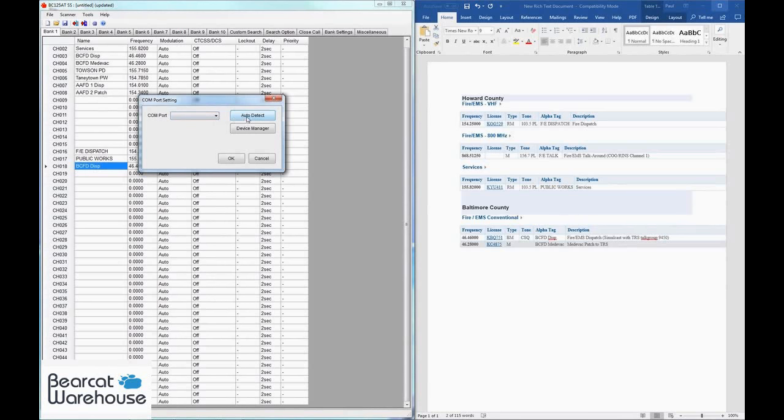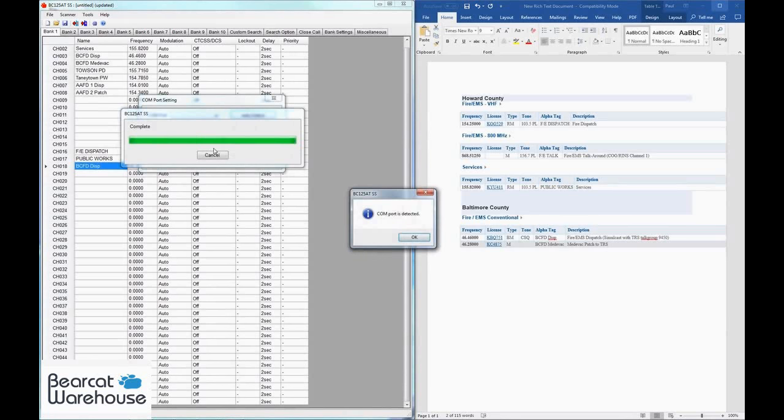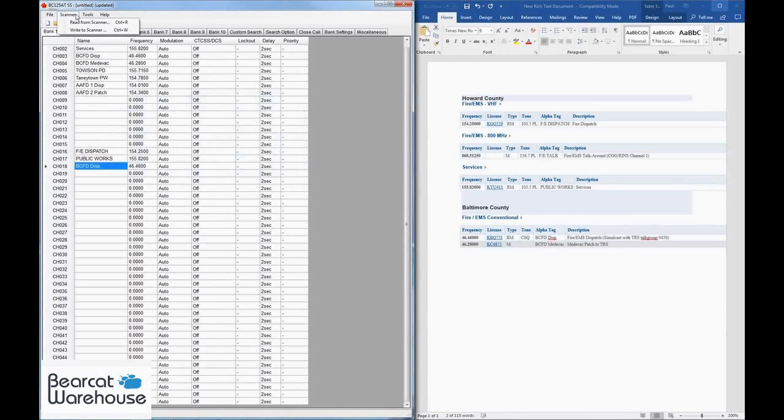Now that I turned my scanner on, the com port has been detected. So now what you do—very simple—you just click on scanner and then you do write to scanner, and then hit okay.